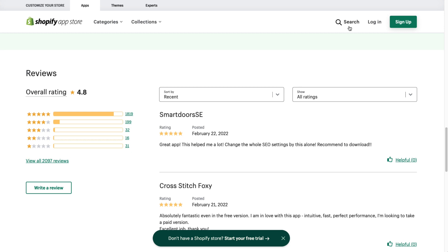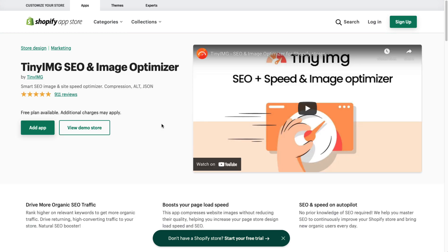The plans go all the way up to $50 a month where you get 10,000 monthly edits plus a 180-day backup. In terms of rating, this app has a 4.8 rating with over 1,800 five-star reviews, which is a lot.